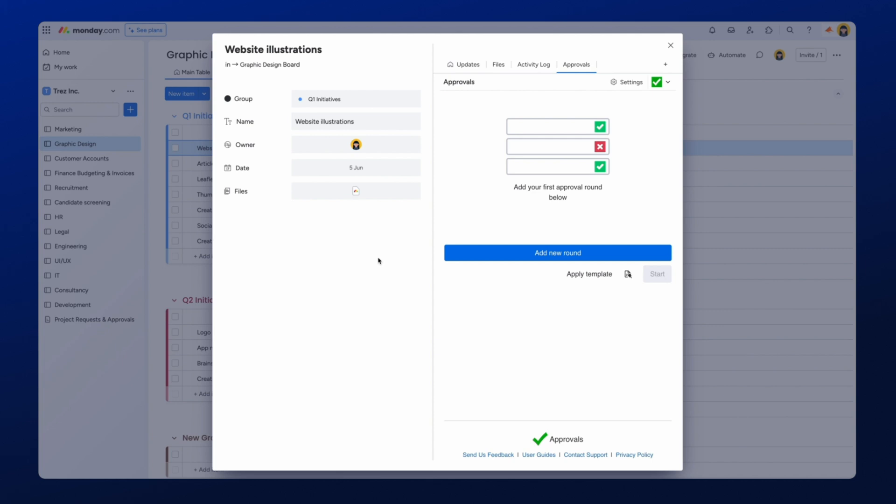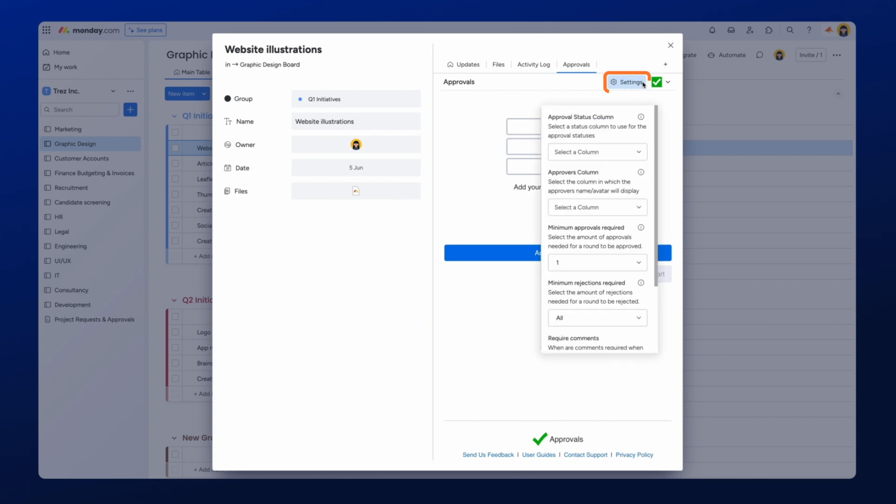First, we need to make sure the Approval Status columns are set up on your Monday.com board. Once the Approvals app is installed, you can find the Approval settings within any item by selecting the Settings icon here. We'll start by adding two important columns, Approval Status and Approvers, into our Monday.com board. This will give us a clear view of all the items going through the approval process at any given time.